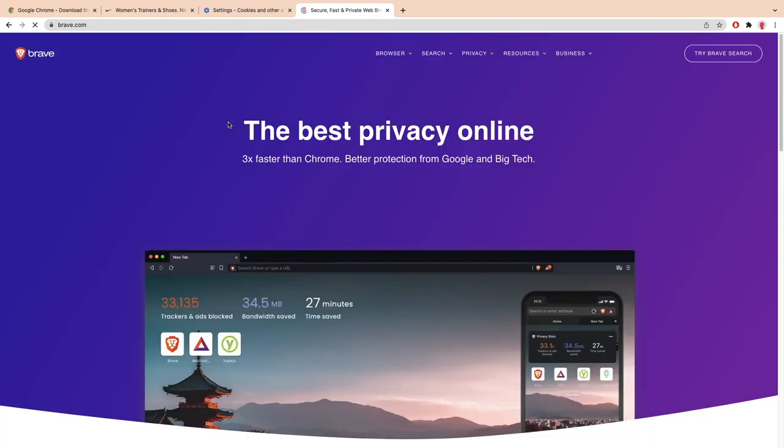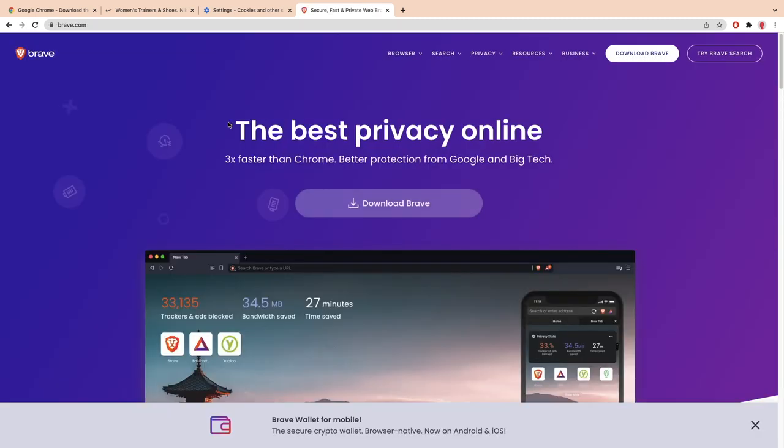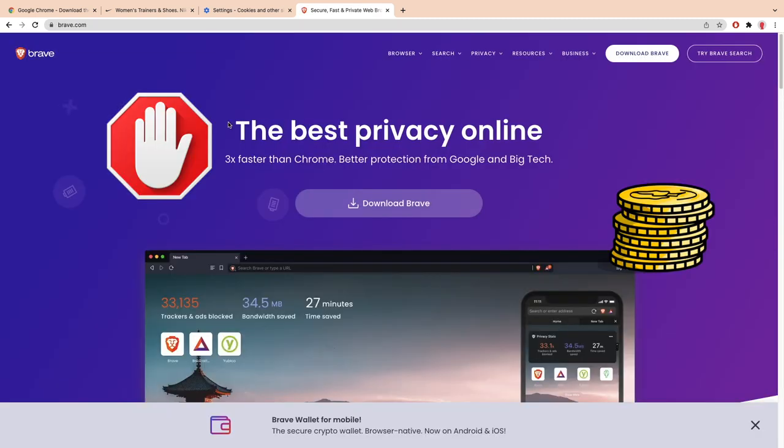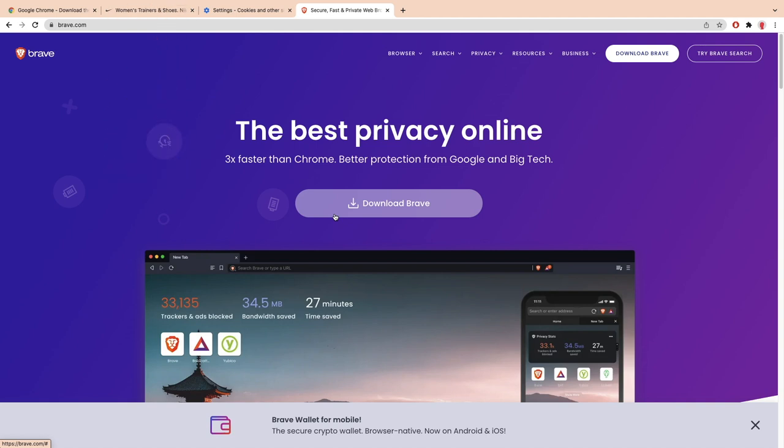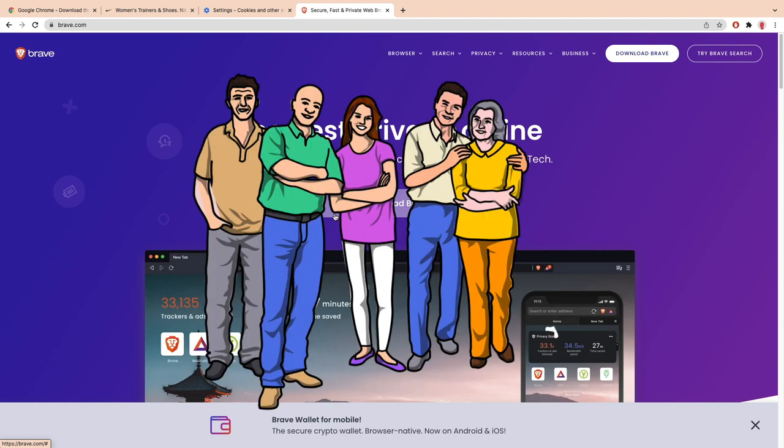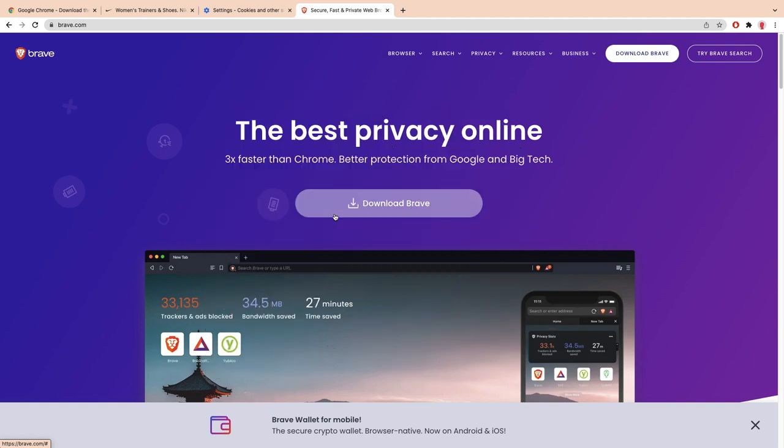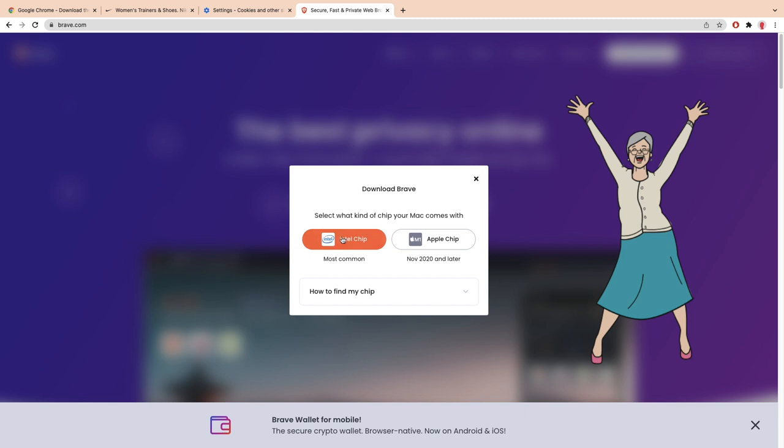Brave natively blocks all the advertisements and plus you can also earn some money in cryptocurrency. By the way, I was in no way sponsored or benefited from telling you about Brave. I only own a few BAT tokens, but that's for later. From my personal experience and experience of my family, we found Brave to be the best browser over other browsers. I even helped my grandma to install it.